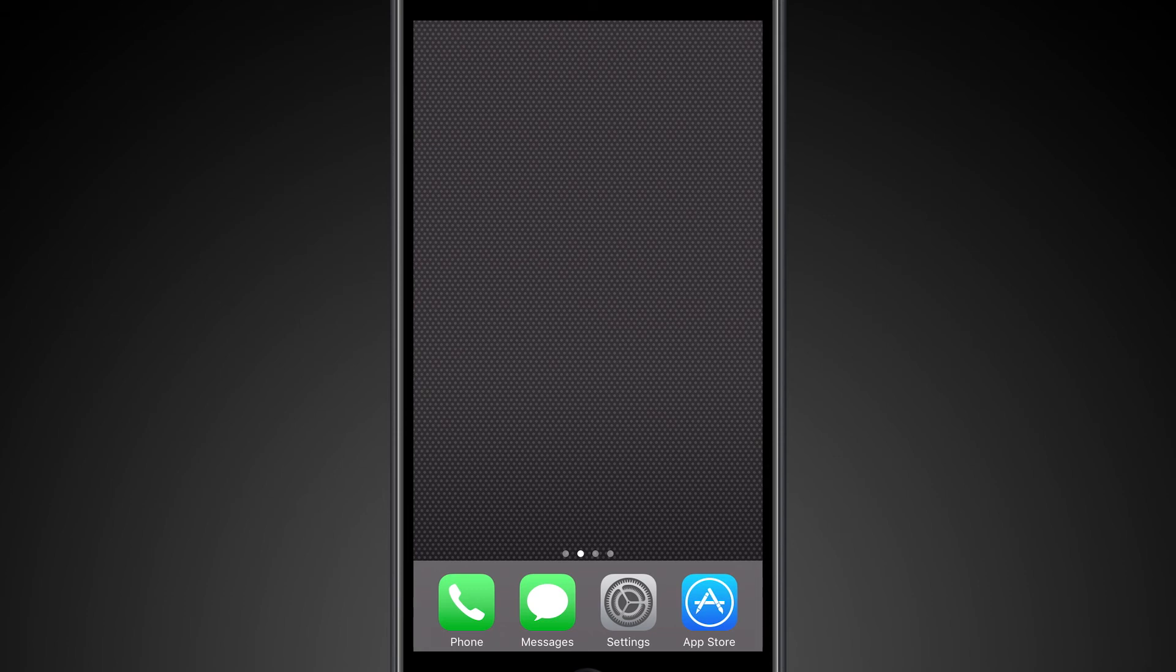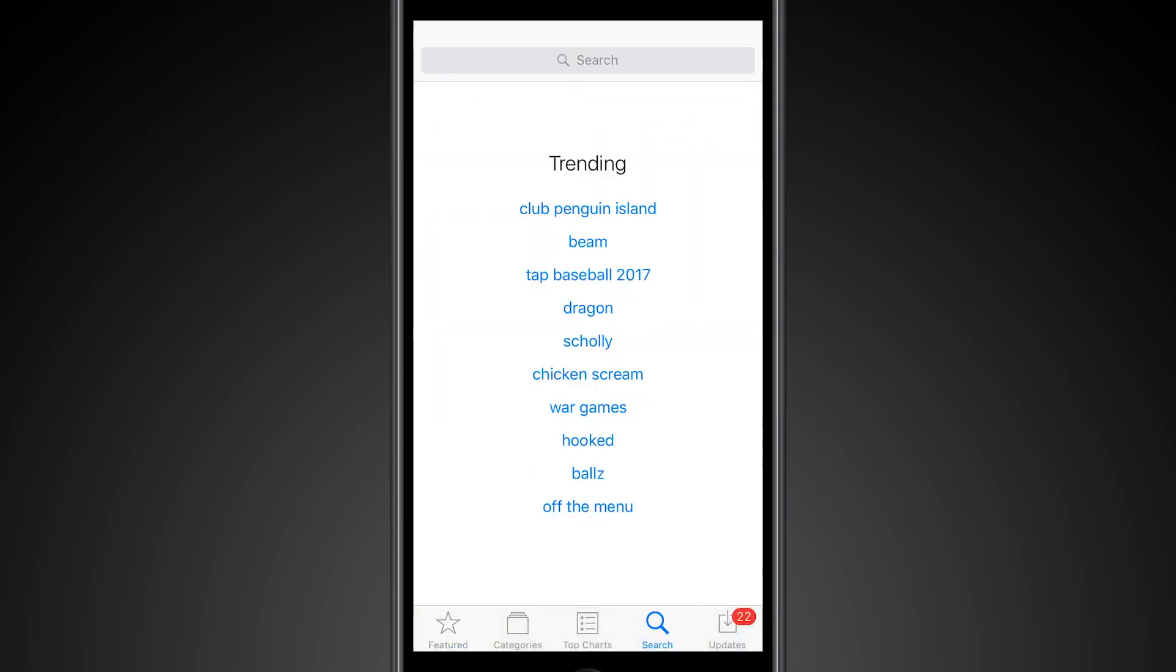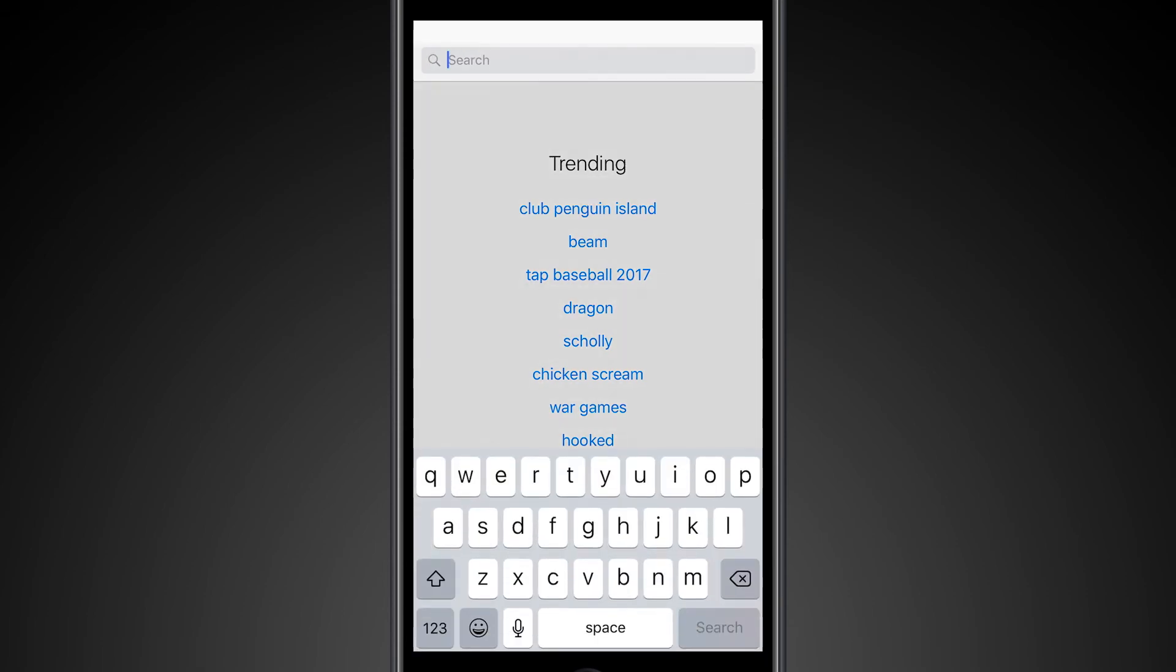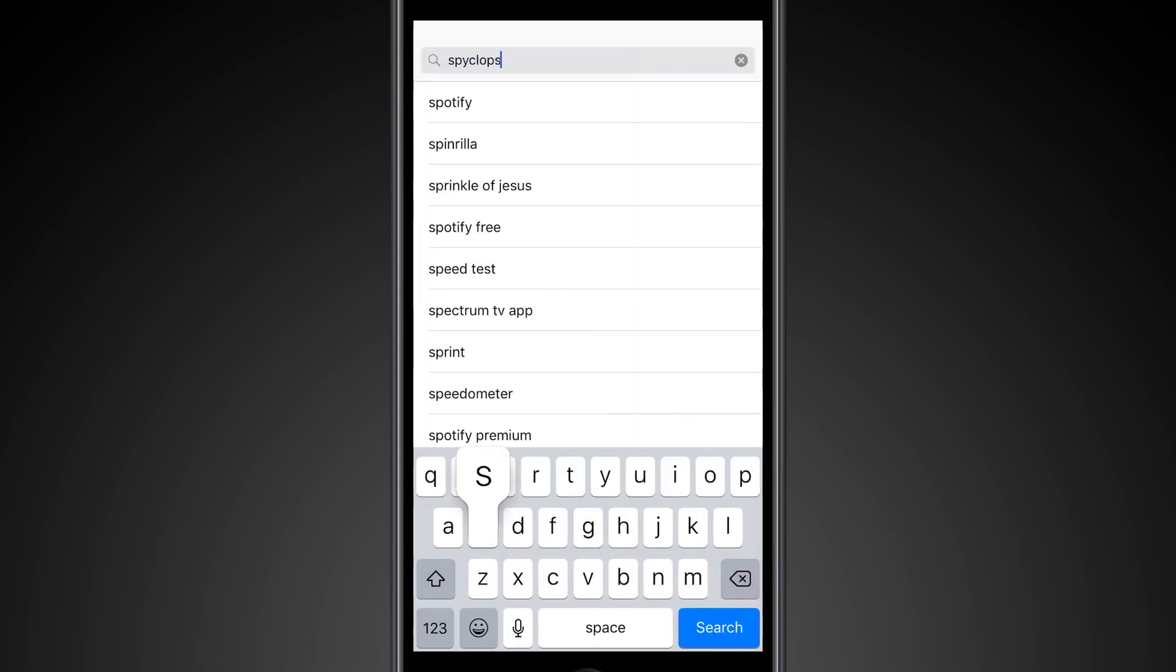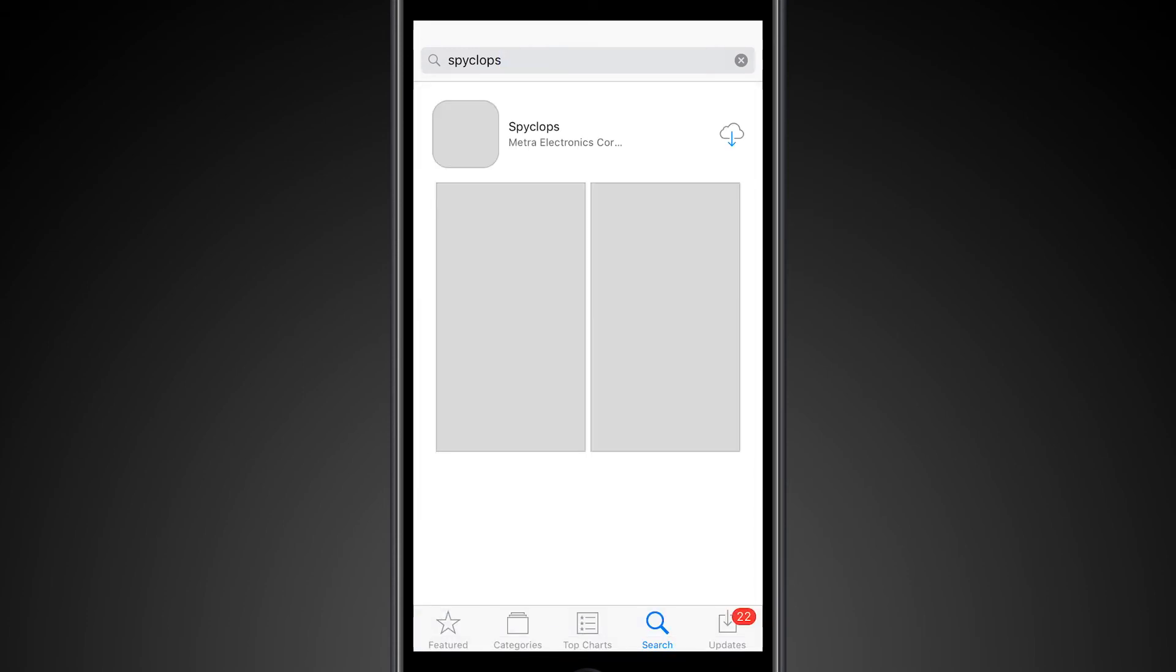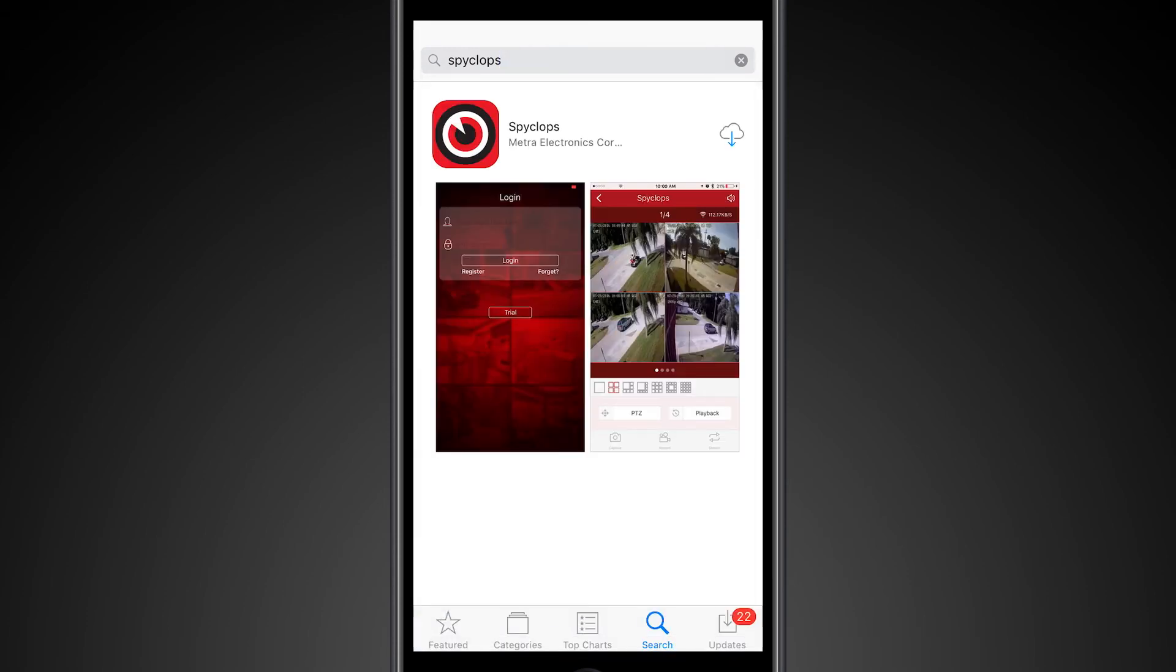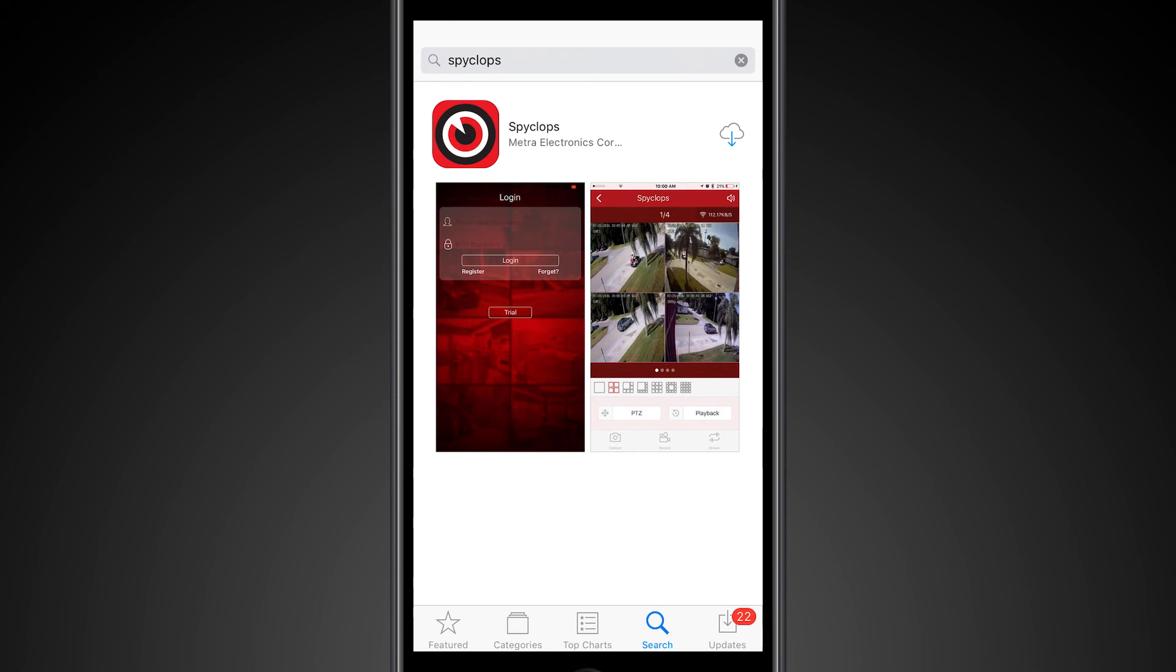For this example, we're going to be using an iPhone to download SpyClops. So what you want to do is search for SpyClops, and there we are. You'll want to download SpyClops.